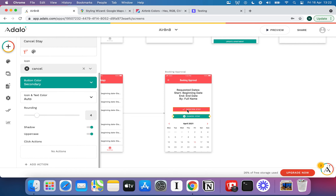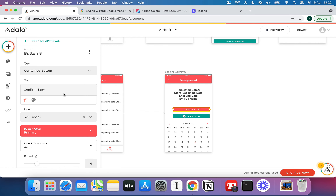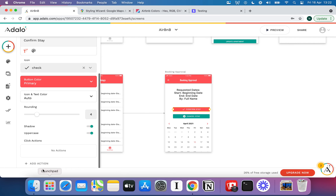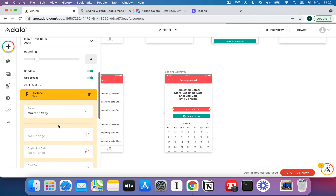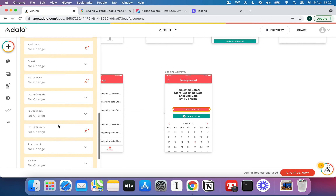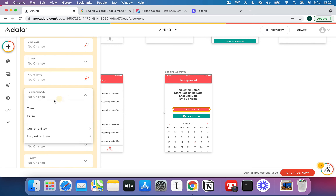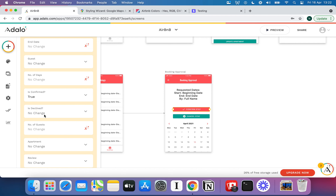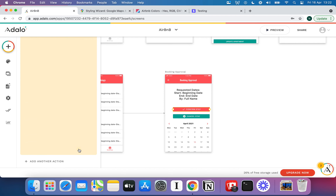For the Confirm Stay button, we're going to do a couple of interesting things. First, we update the stay: set confirmed to true and declined to false. Done.